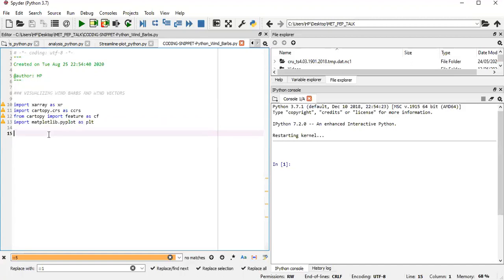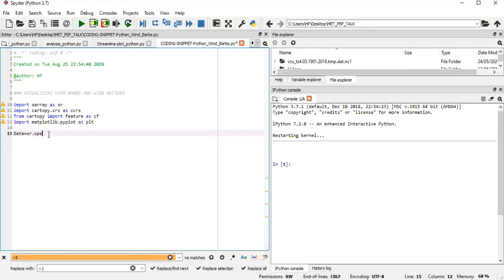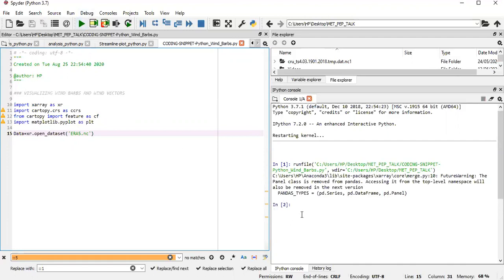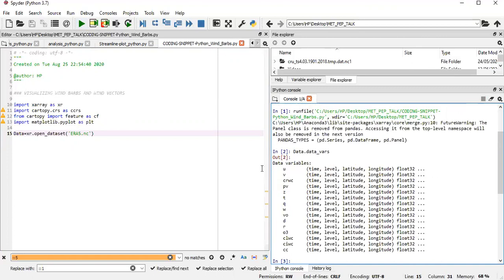So we start off first by accessing our data. Data equals to xr.open_dataset. And then we are using an ERA5 data, so ERA5.nc. By running this, we have the data intact. So if you want to see what the data contains, we just type in data.data_vars for the variables. Now what we need in this case is our U component of the wind, the V component, and then also the positions, which will be derived from the latitude and longitude.